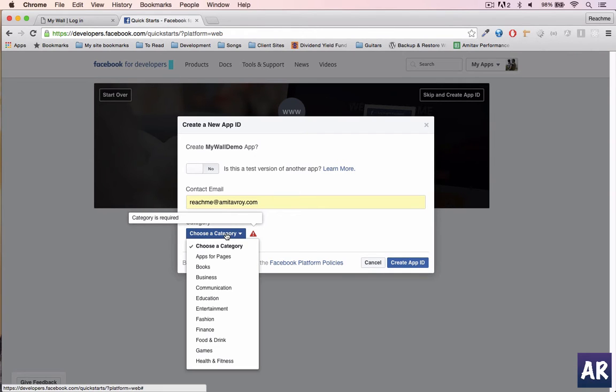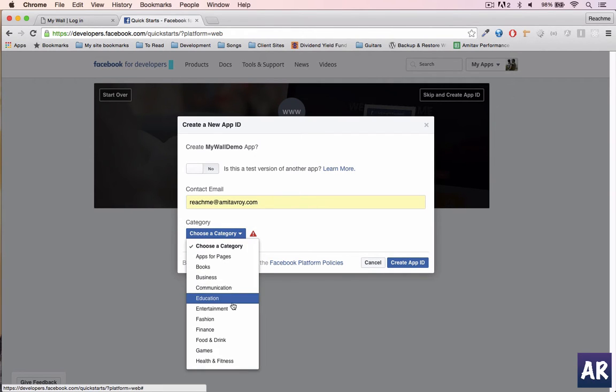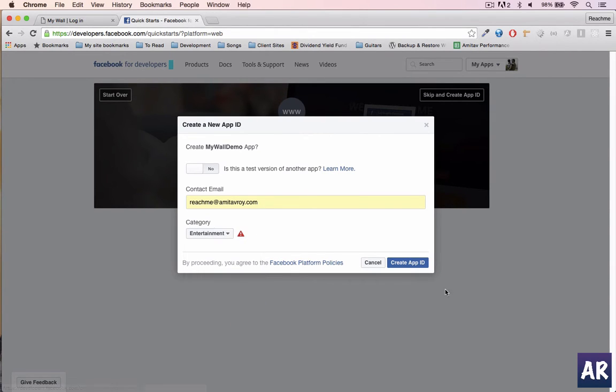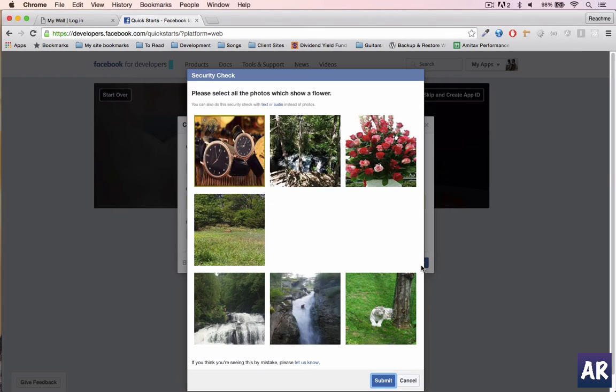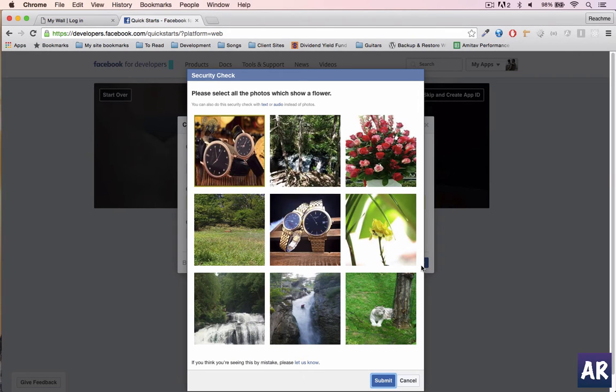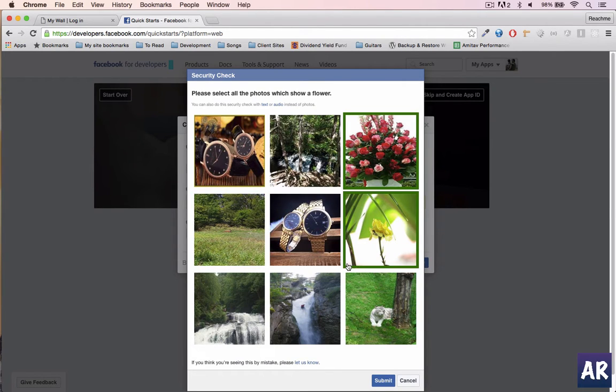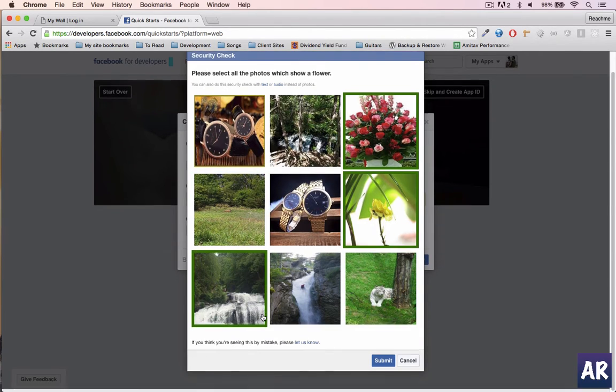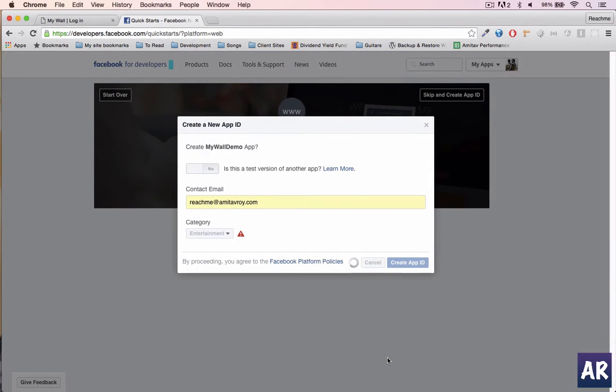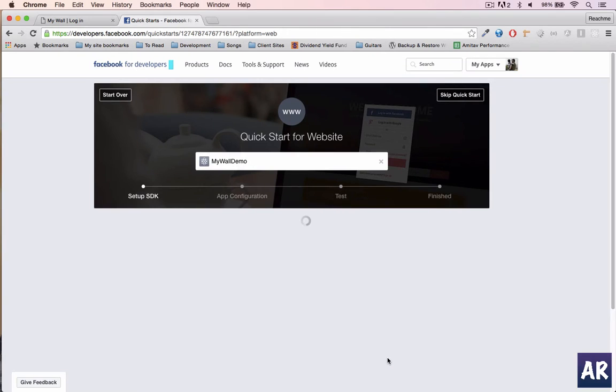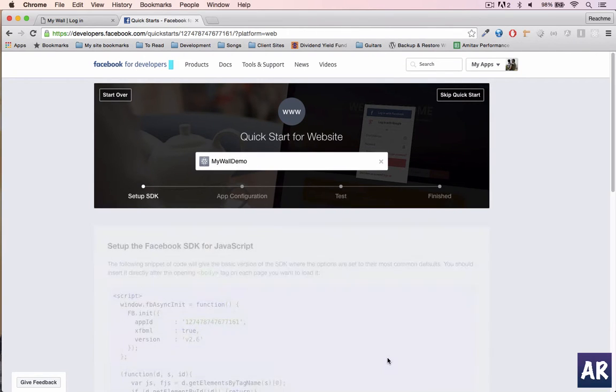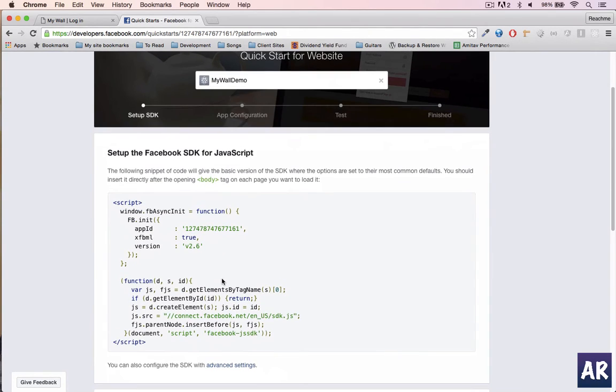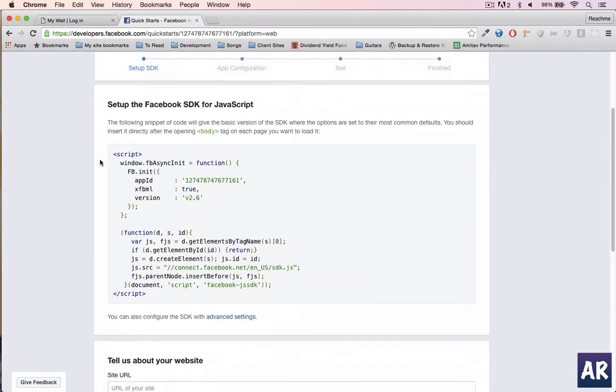It requires a category as well, I think. Entertainment is good enough. Okay, and we have a captcha here. Let me quickly fix that - flowers, flowers, flowers. That should do.